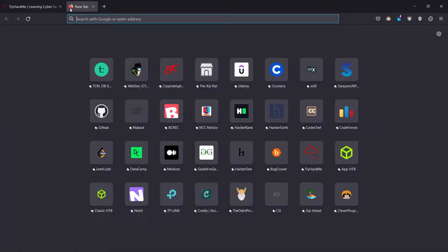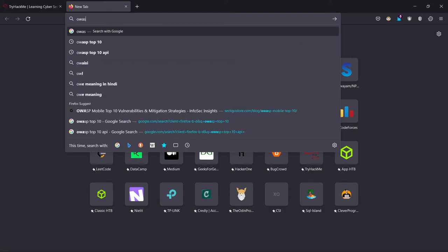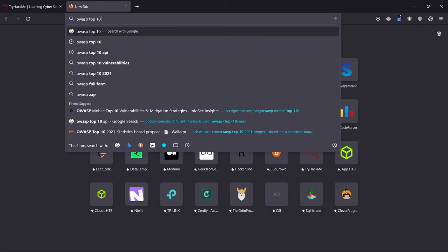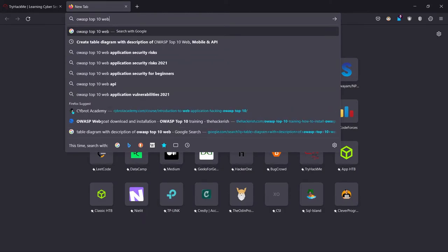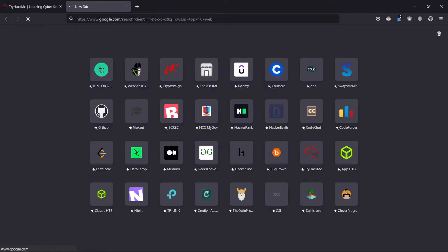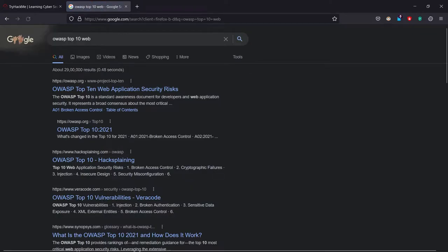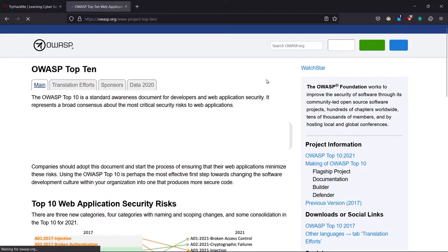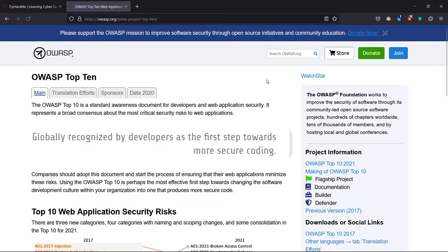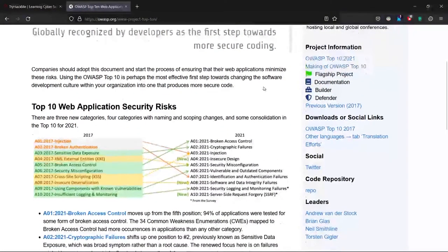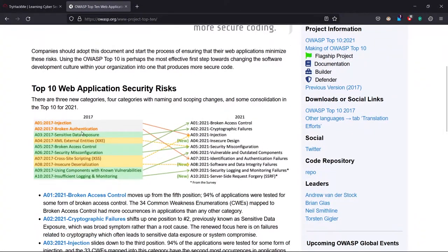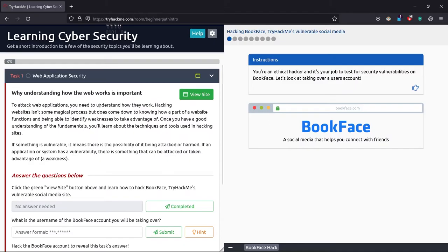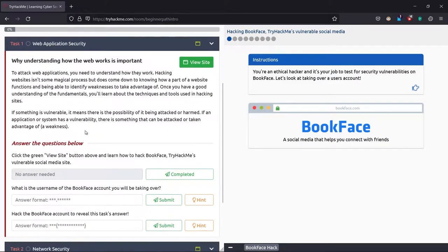For that, you can refer to the OWASP Top 10 for more detail on what are the vulnerabilities, the top vulnerabilities that can be found in a web application. It was updated in 2021. You can just read it.